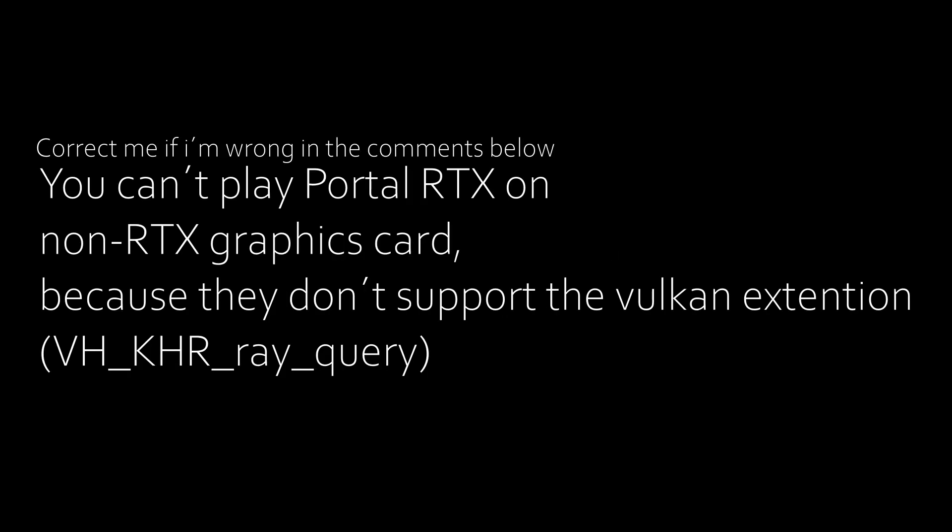You can't play Portal RTX on non-RTX graphics cards because they don't support the Vulkan extension. Hope you enjoyed this video, and I will see you in the next one. Peace!